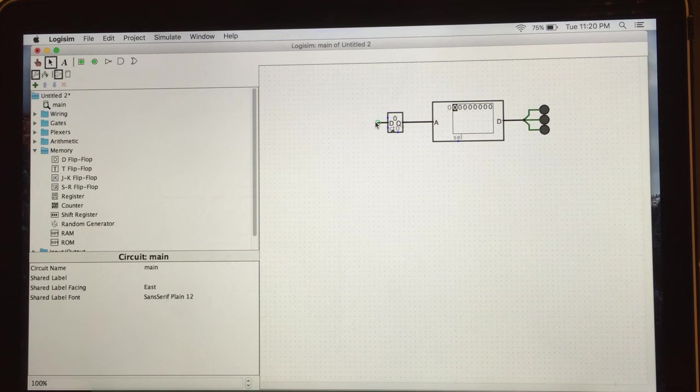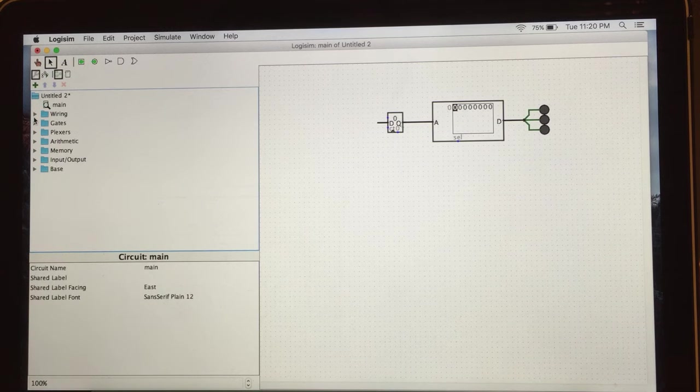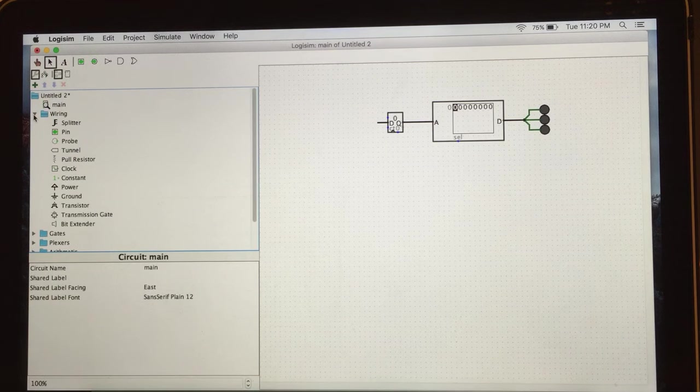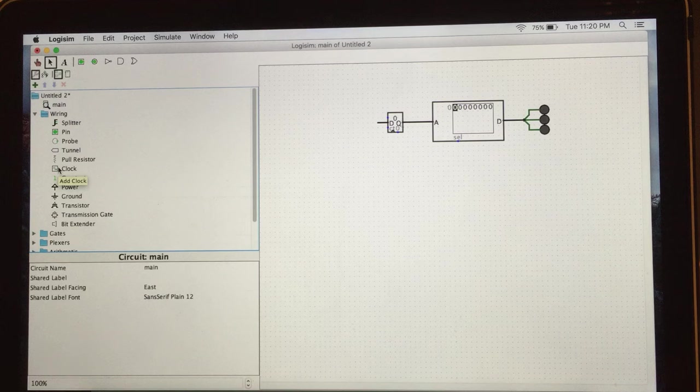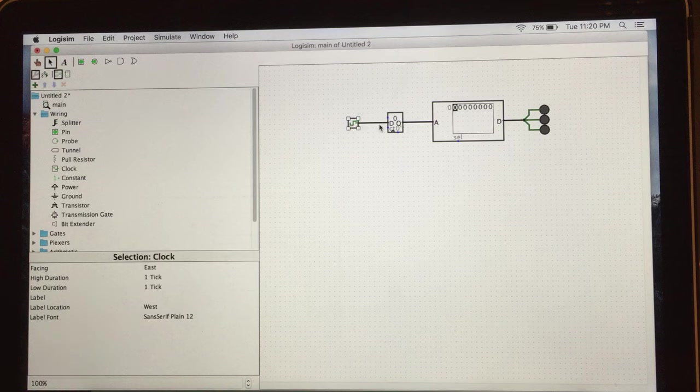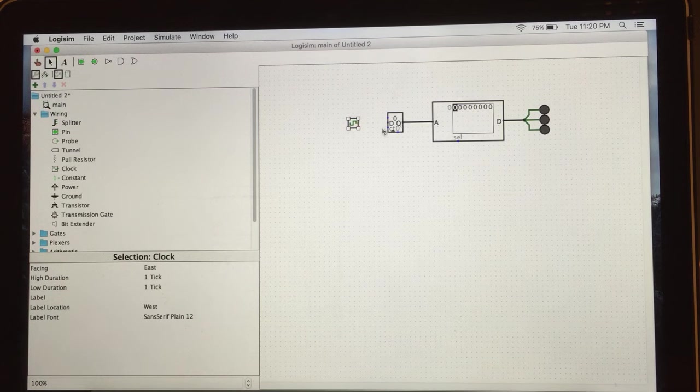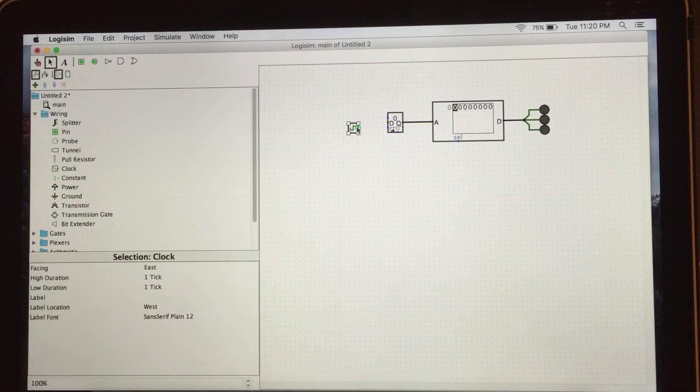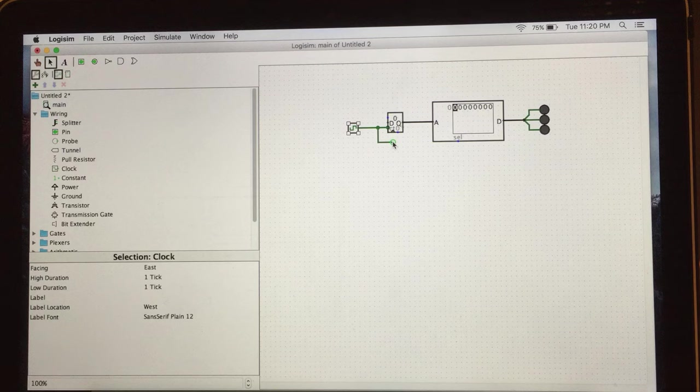And now we need the clock. Clock you can find in the wiring folder from your Explorer pane. So choose the clock and connect your clock with your counter. This is incompatible. Delete this wire, just move a little bit down and connect with the bottom dots. You have to connect one more time from bottom.